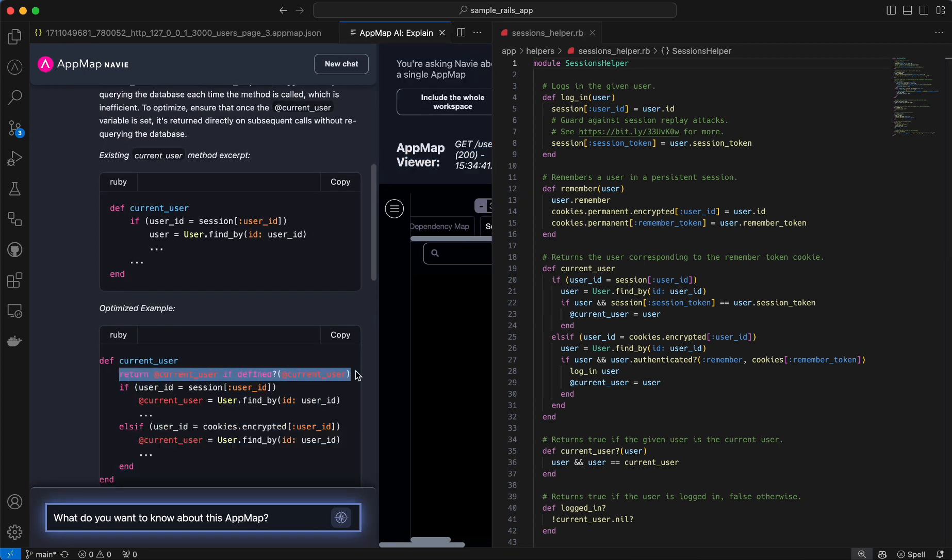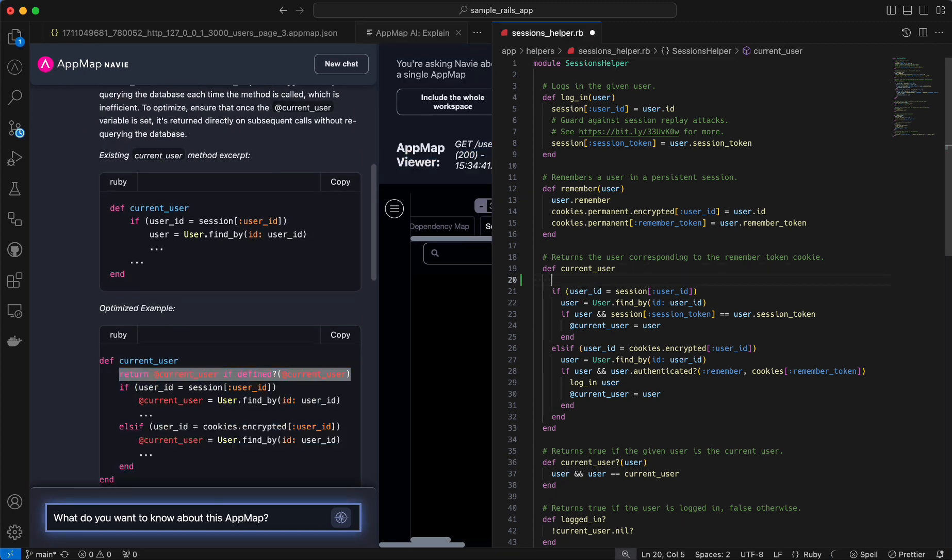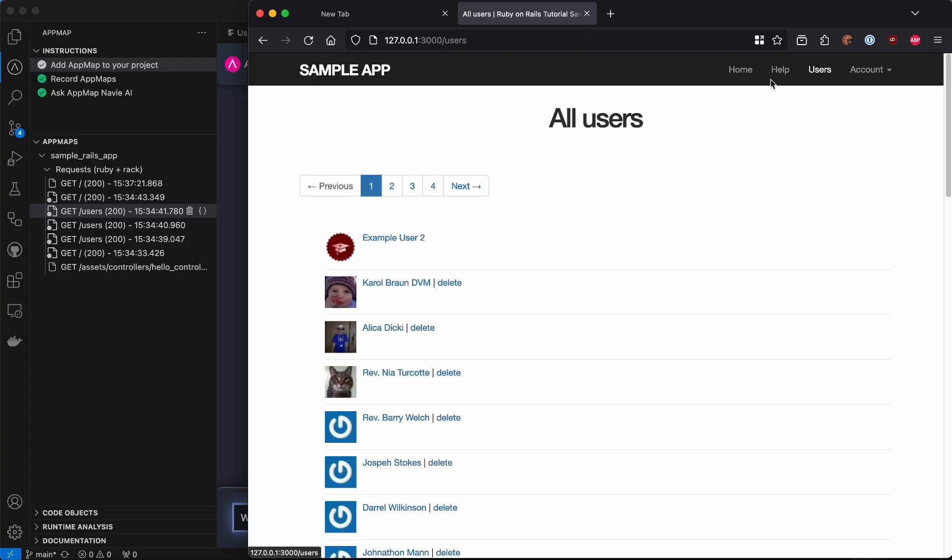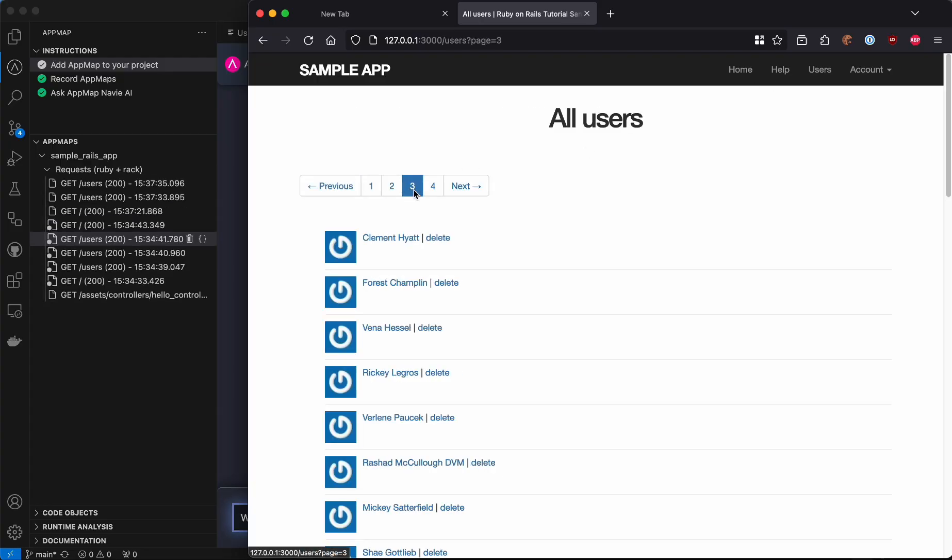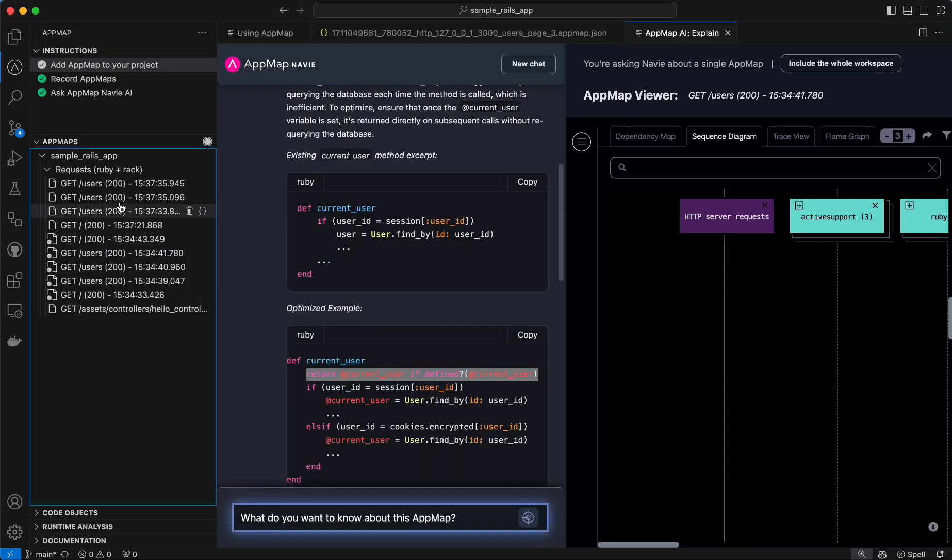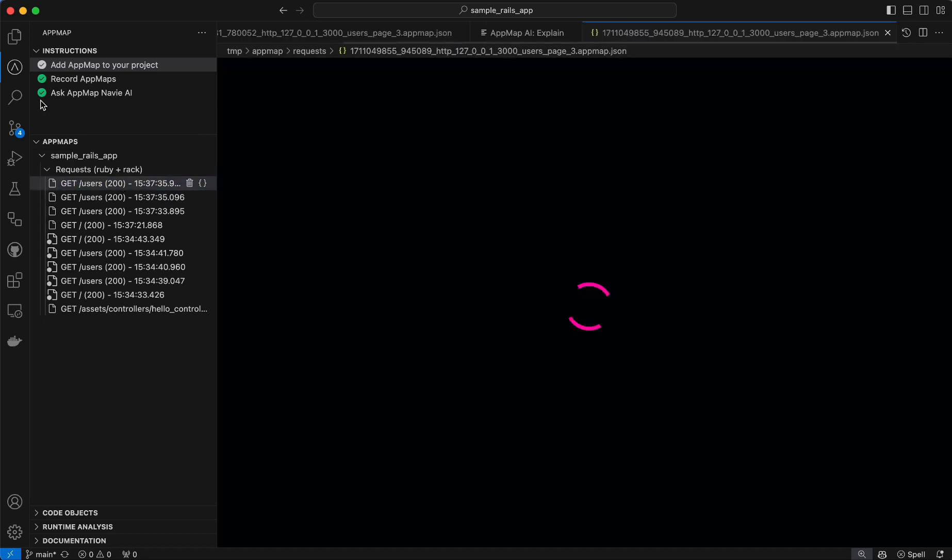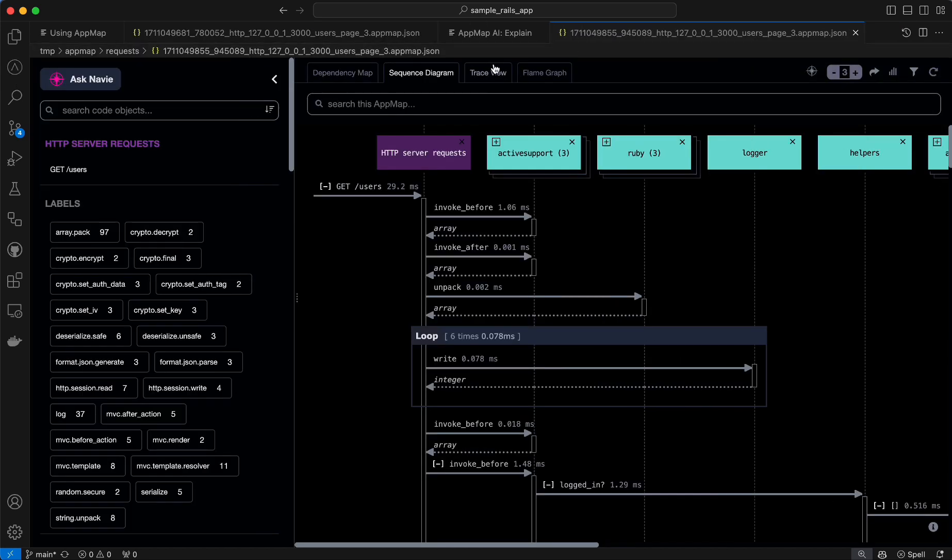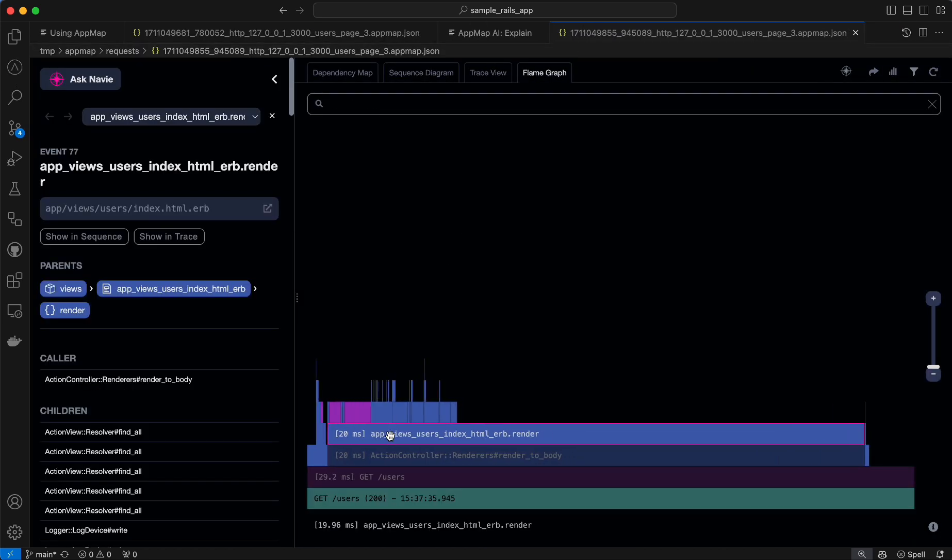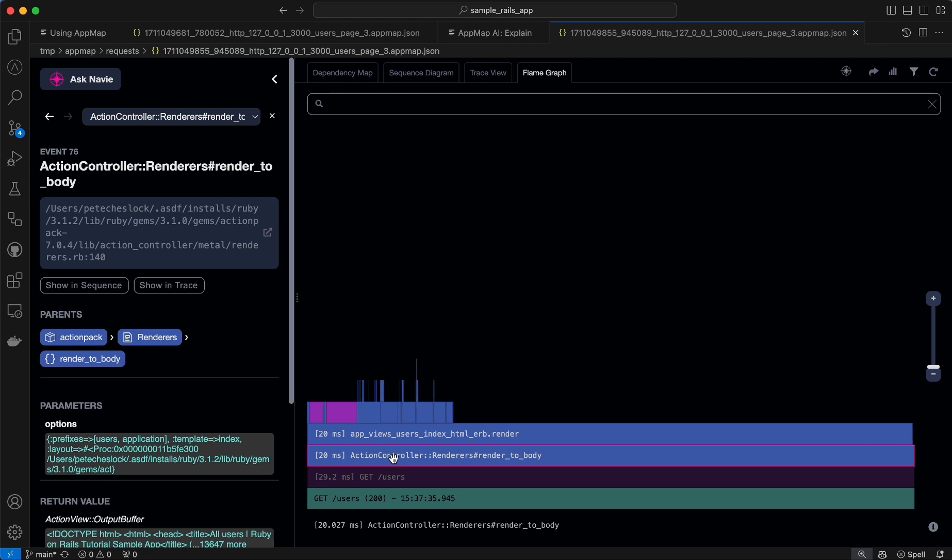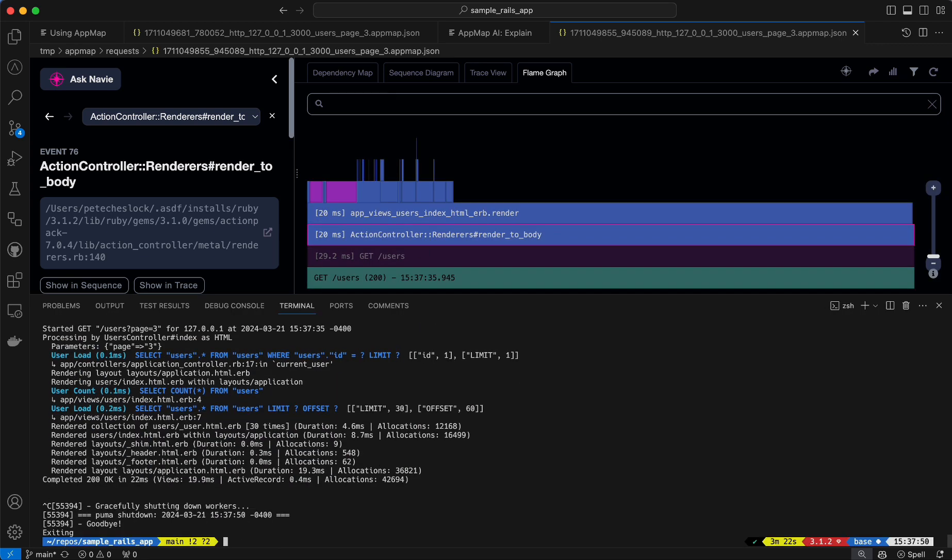Now I'm going to save that file and reload my application. I'm going to interact with the same pages as before, and then open the AppMap flame view again to look for improvement. And you can see clearly we are no longer calling the database repeatedly.